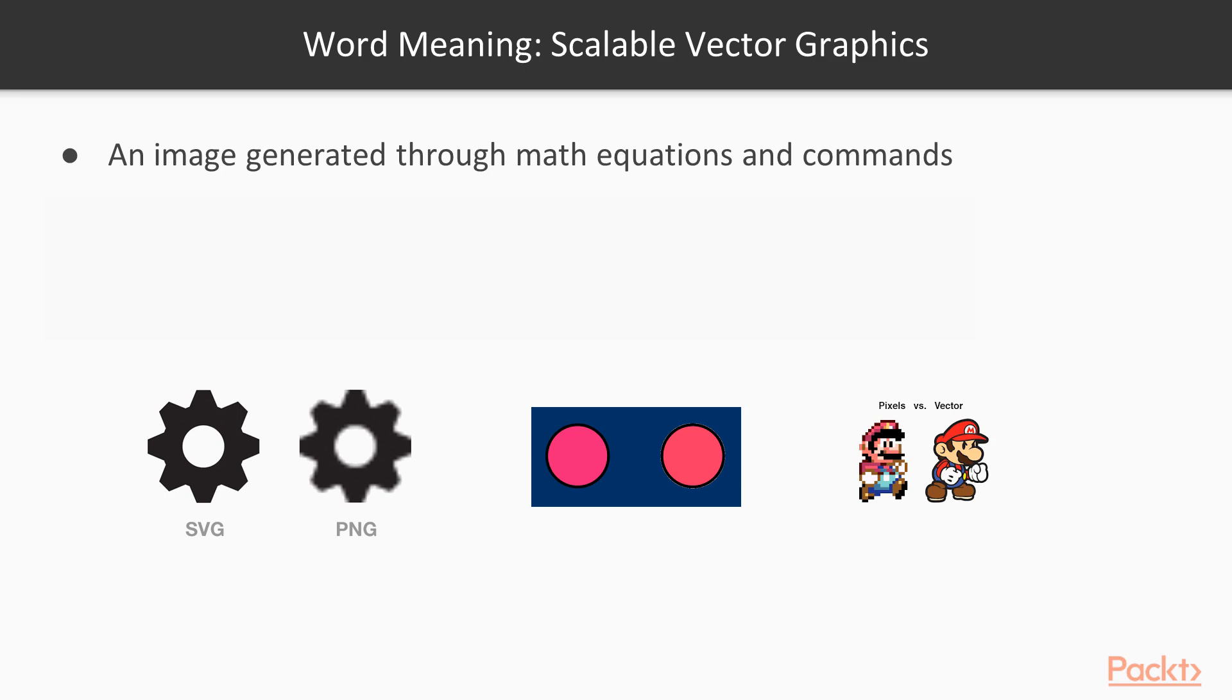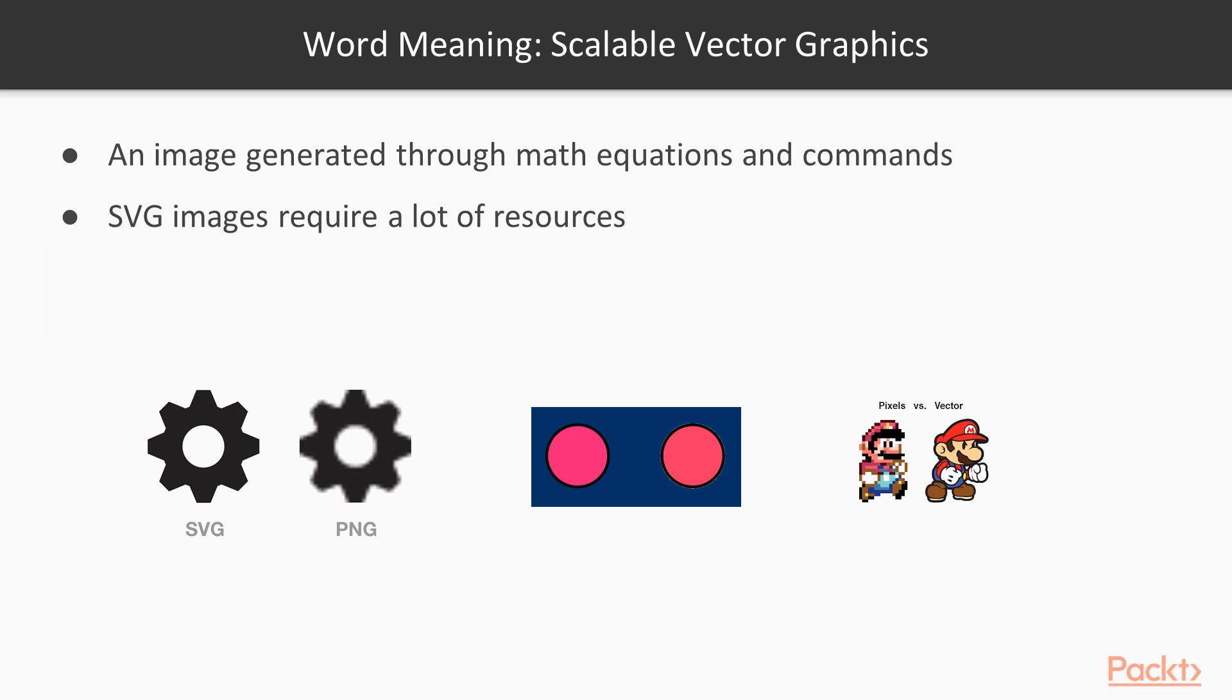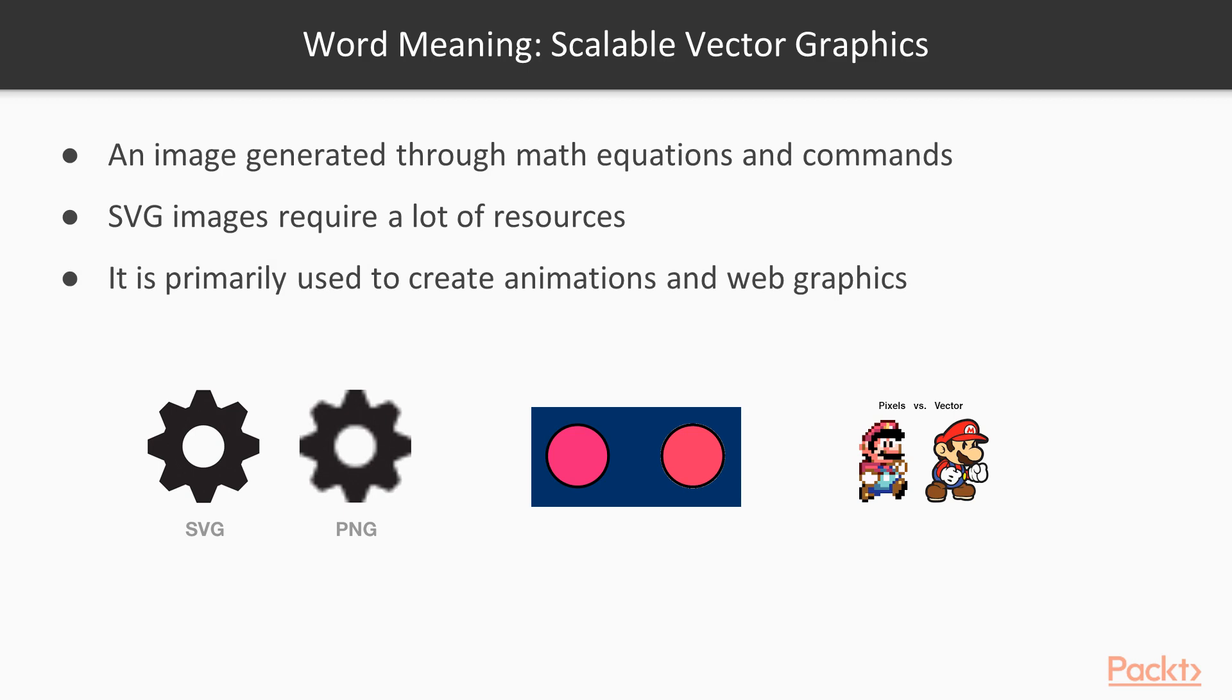The advantage to use SVG images is clear. But there is also one disadvantage. SVG images require a lot of resources. For a detailed image, you would need a lot of power to generate it.